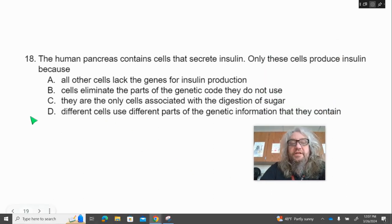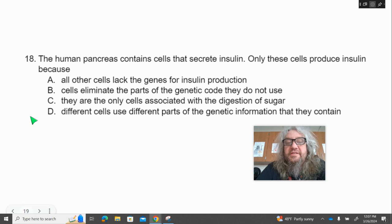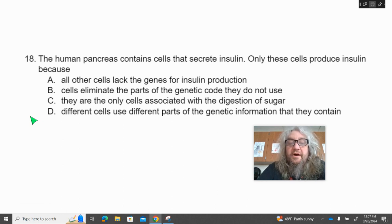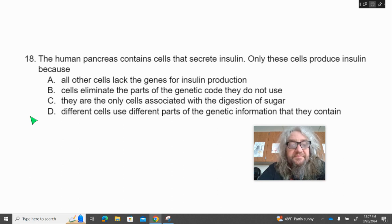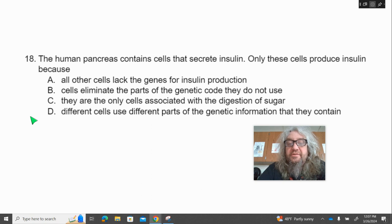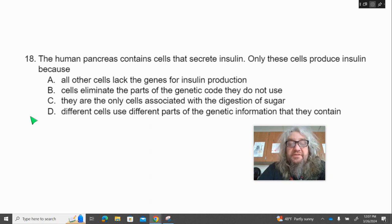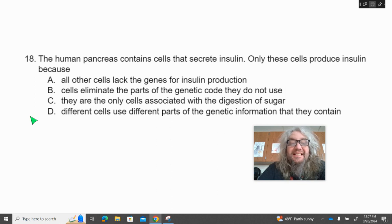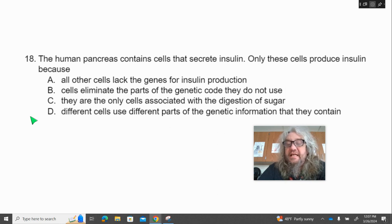Number 18. The human pancreas contains cells that secrete insulin. Only these cells produce insulin because — A, all other cells lack the genes for insulin production; B, cells eliminate parts of the genetic code that they do not use; C, they are the only cells associated with the digestion of sugar; D, different cells use different parts of the genetic information that they contain.